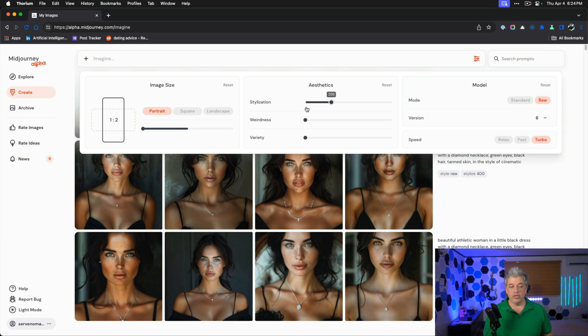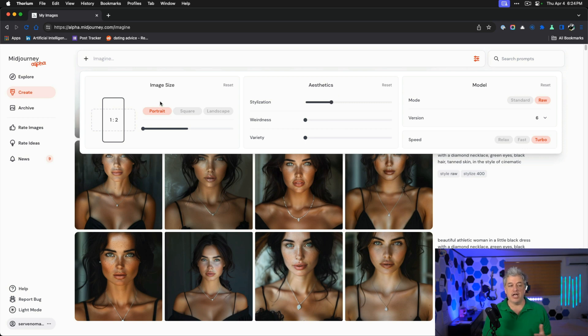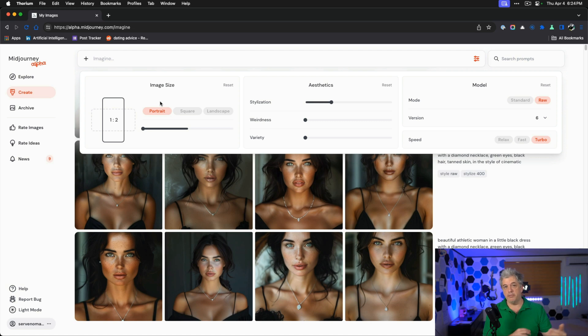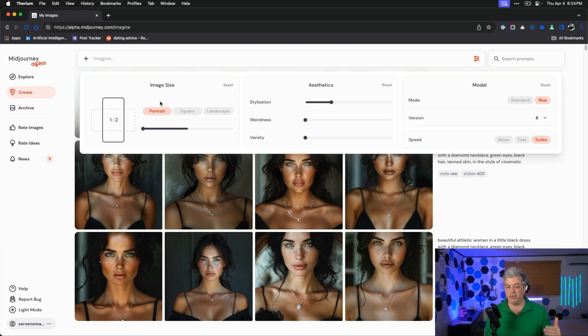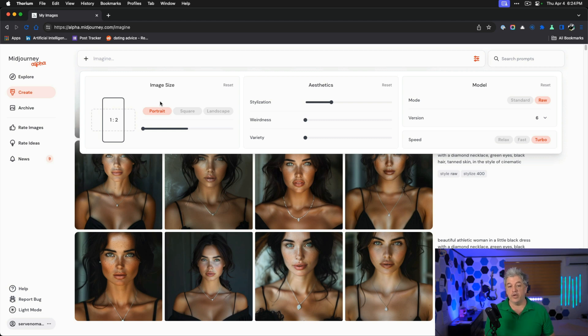Also important, you want stylization to be at either 300 or 400. And then the image size, because we're designing an influencer, I have it set to tall, which is one to two. Those are things that look great when they're vertical, like a TikTok video or an Instagram picture. But let's start by creating our model.